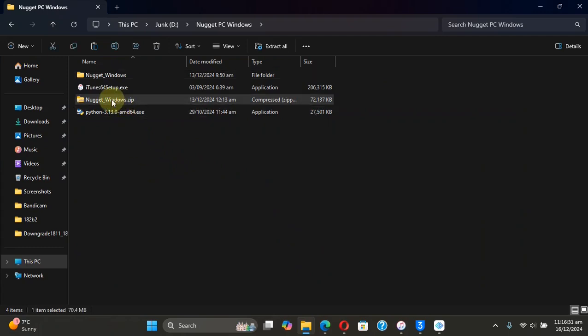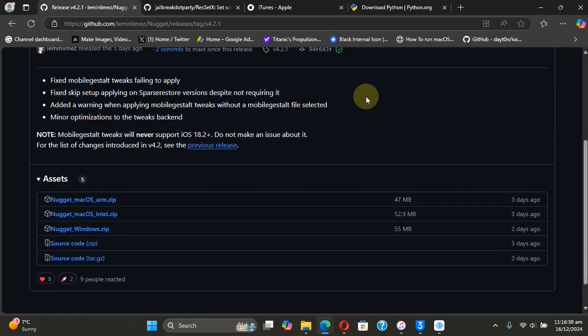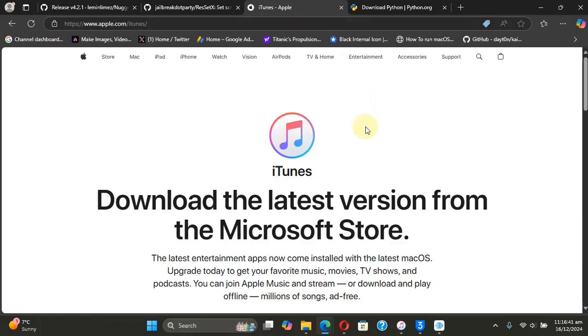You will simply right-click, then Extract All, and you will get this folder. Now to make Nugget work, you will have to install iTunes. You can install iTunes from the official Apple website. The good thing is that Python is already